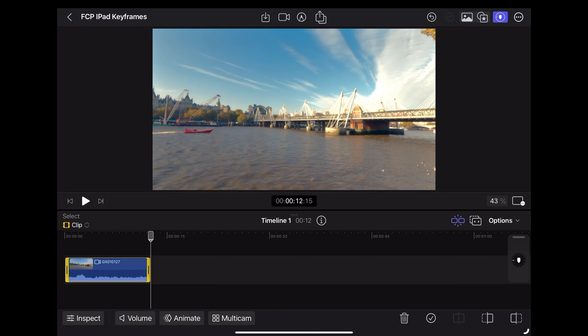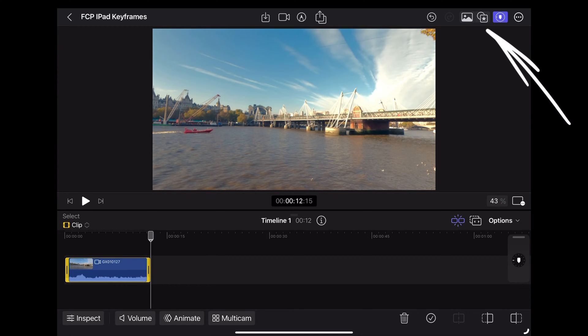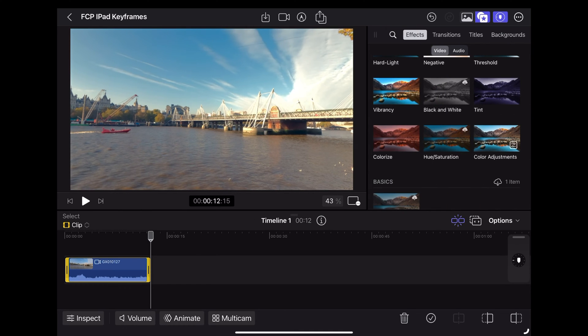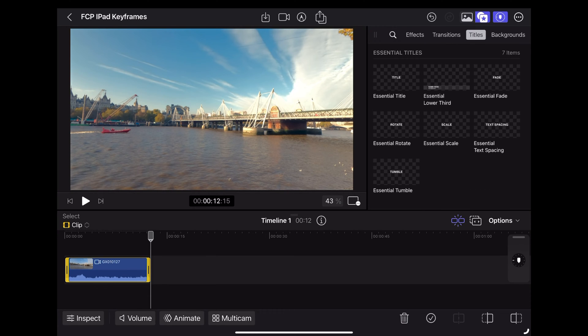Okay so the first thing we want to do is get some text over this, so we're going to go up to this symbol in the top right here and tap that to open the effects panel. Then we're going to choose titles and we're just going to drag this essential title over the top of that video clip.